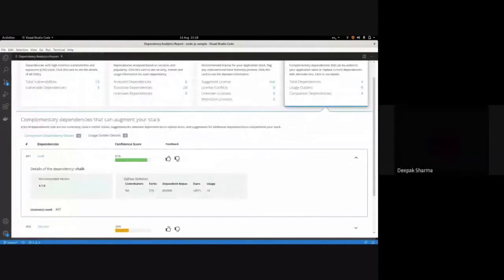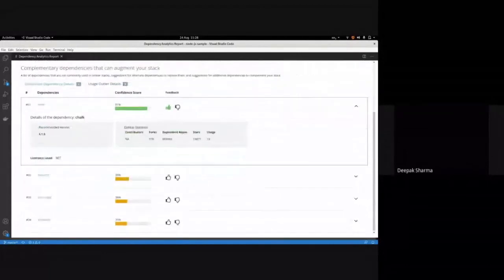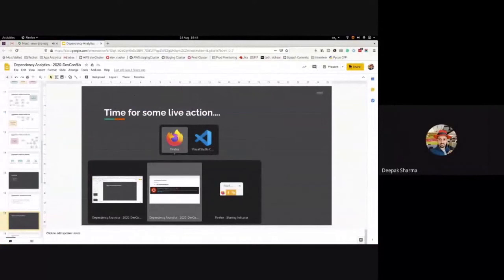Last but not least, we have a recommendation model that gives companion package recommendations based on your stack. We analyze your stack and recommend packages that are most closely matched with your existing packages. You can always give us feedback on whether you like our suggestions, which we use to retrain our models.